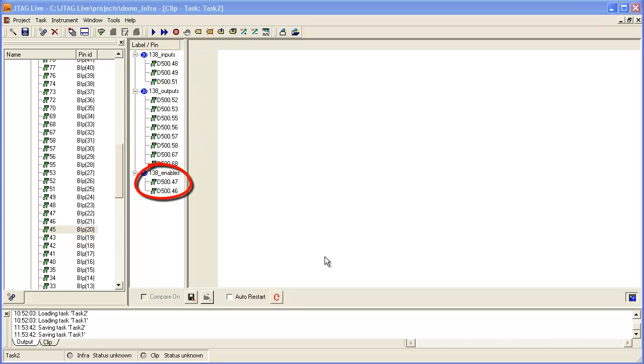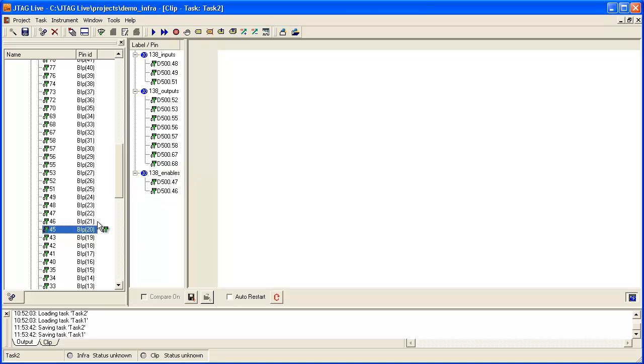I simply have to add the final enable before it is possible to create a set of test vectors for this device. In this case, I just dragged and dropped device D500 pin 45 onto the enable lines.